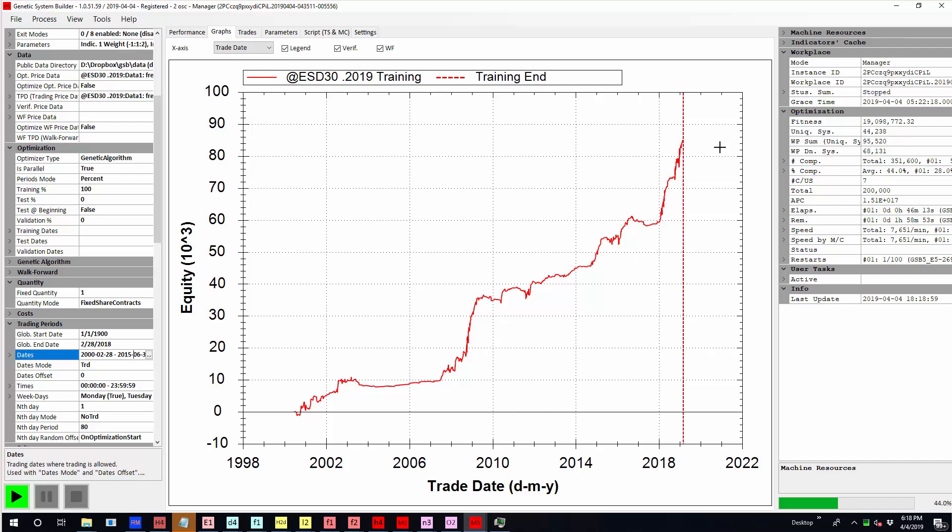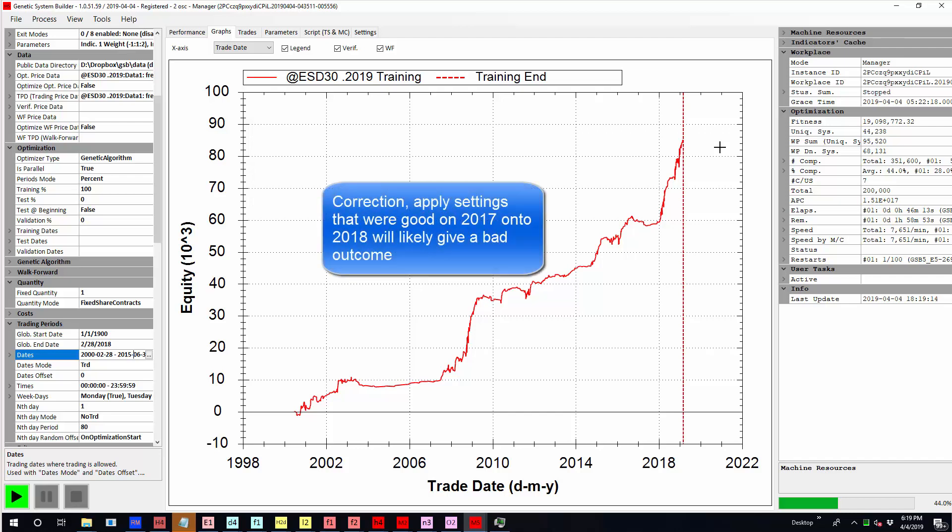For example, the S&P in 2017 was extremely low volatility. 2018 was very high volatility. So if you chose something that worked only in 2018 and applied it to 2019, you've probably got a very bad outcome.